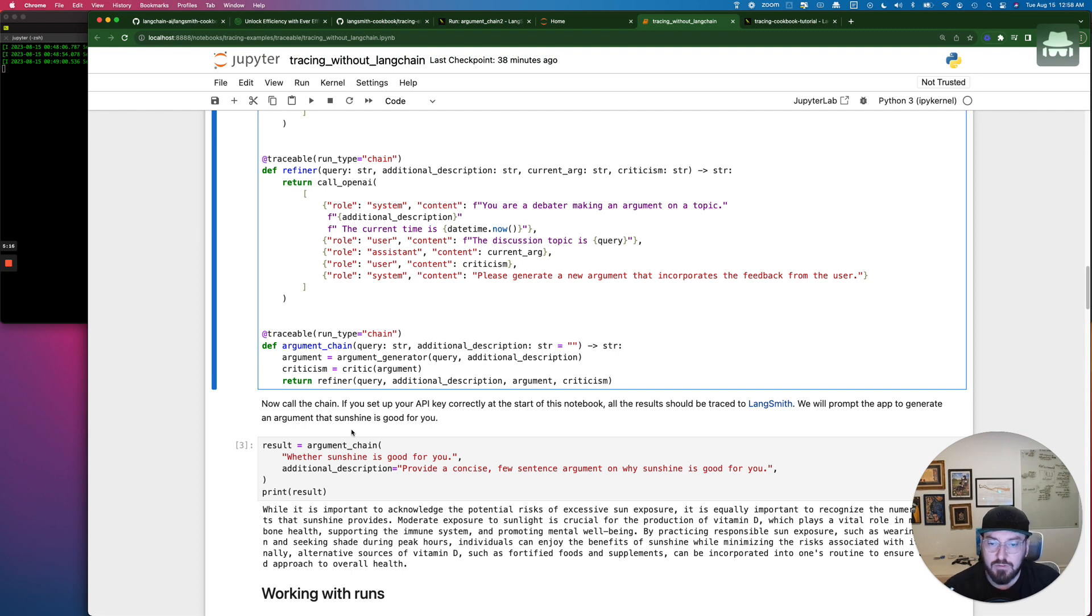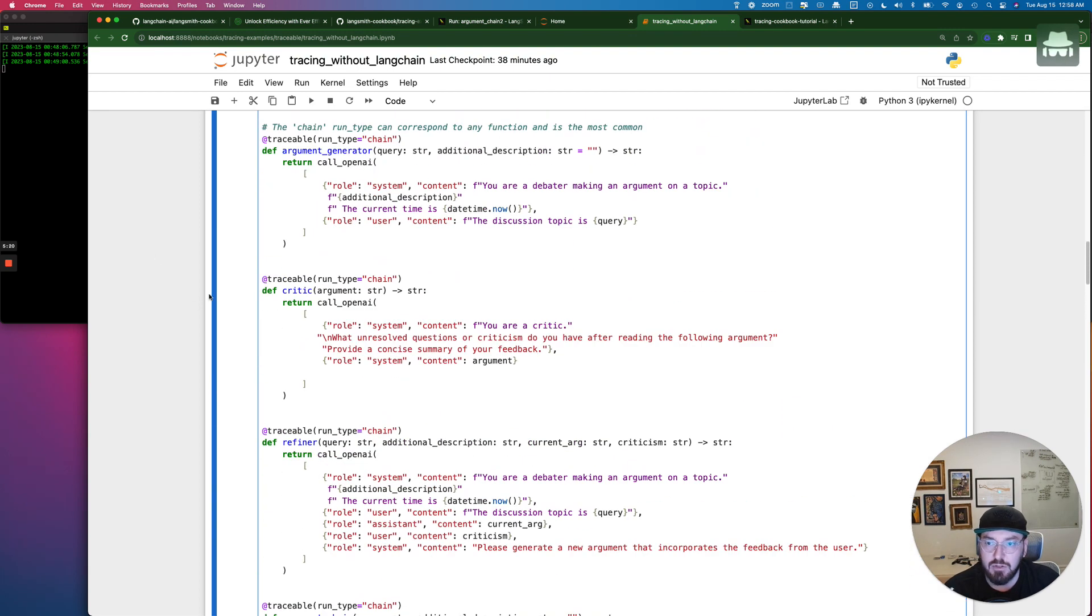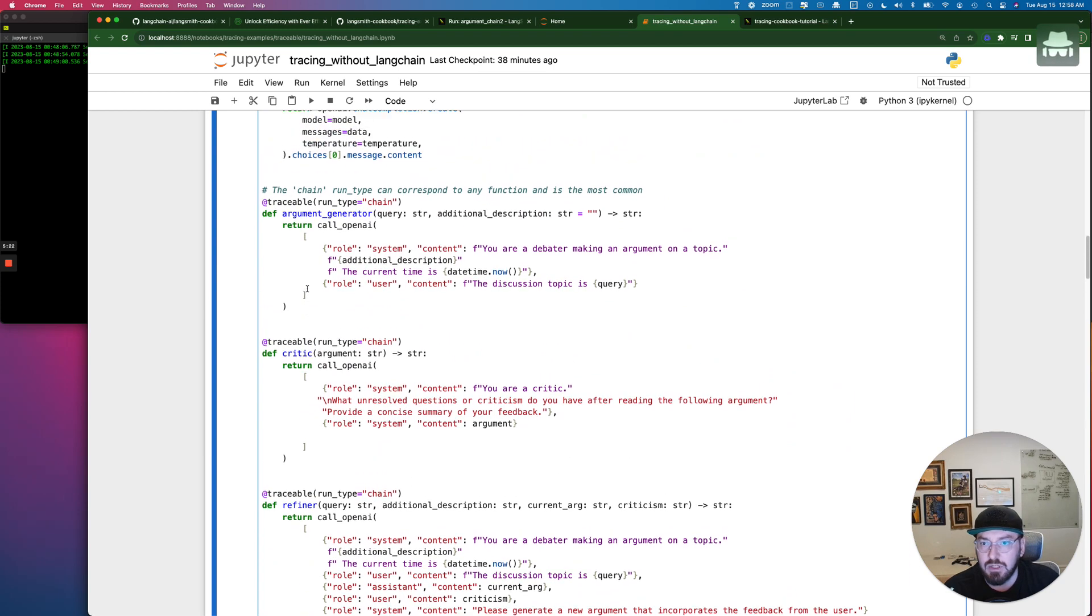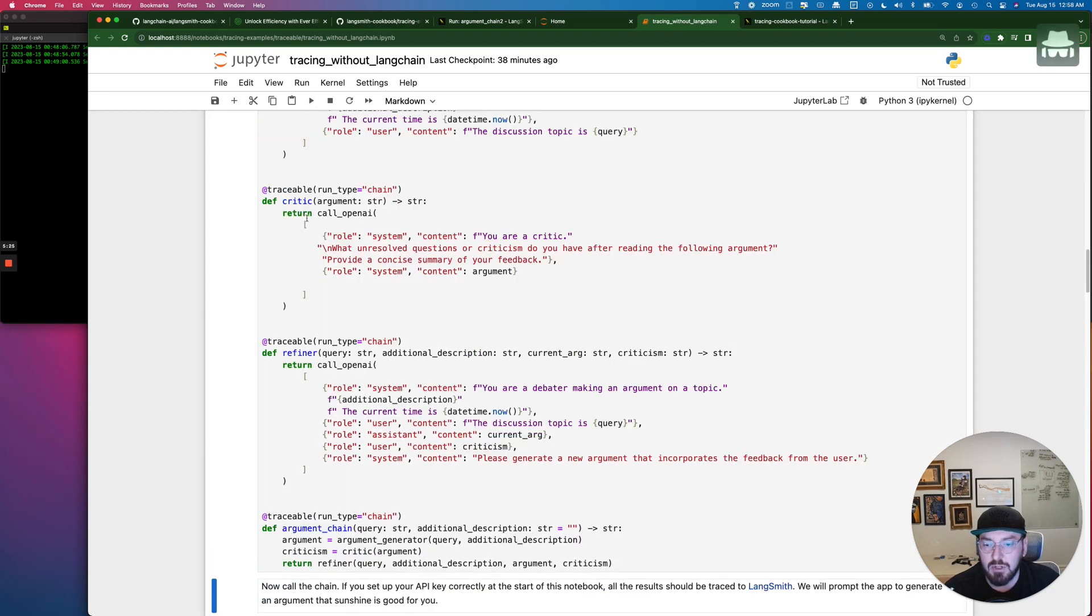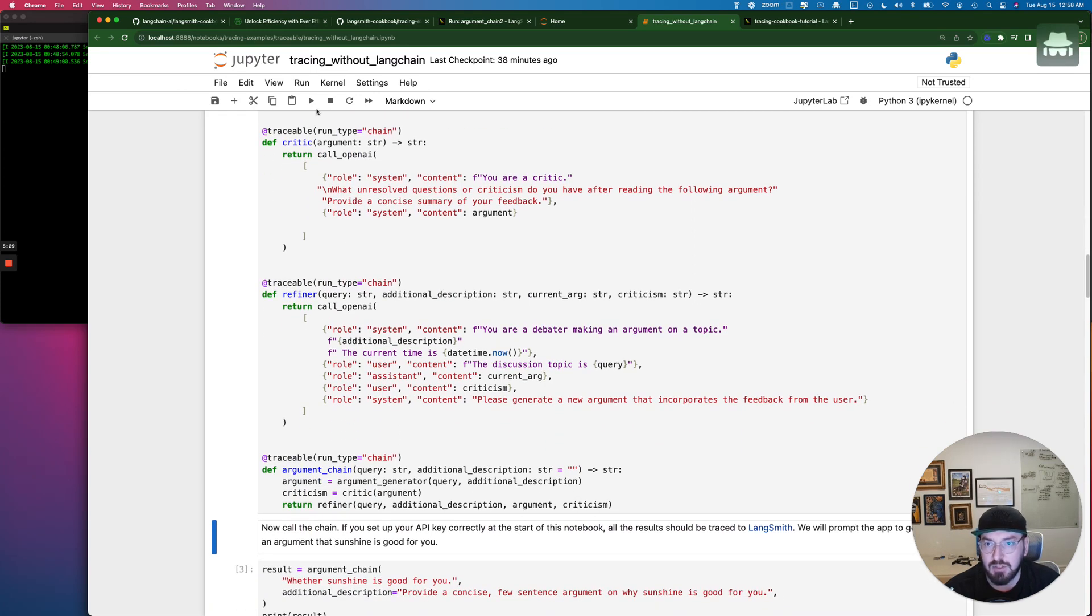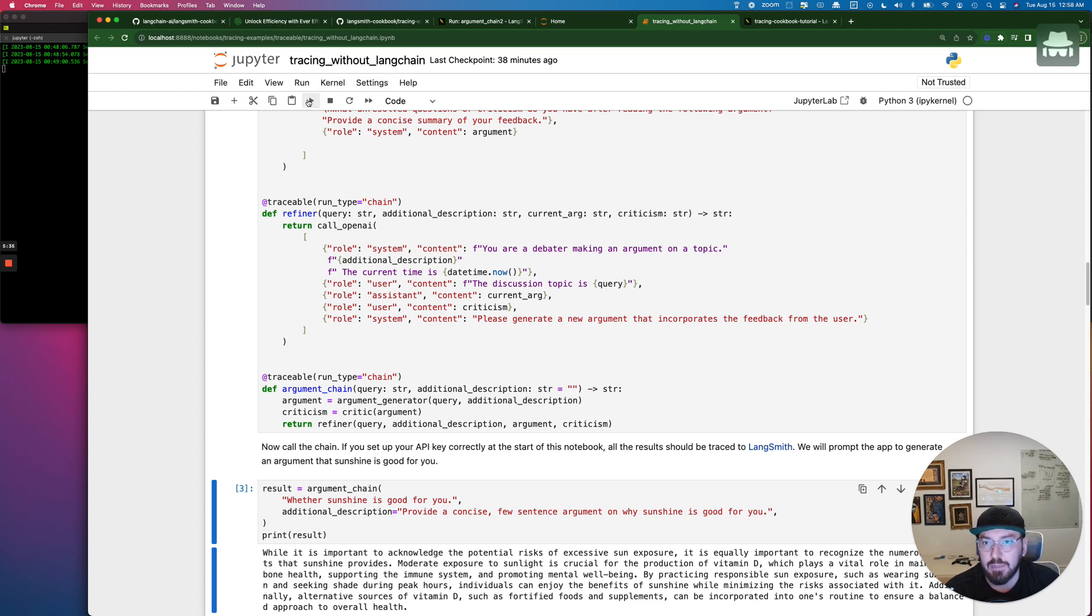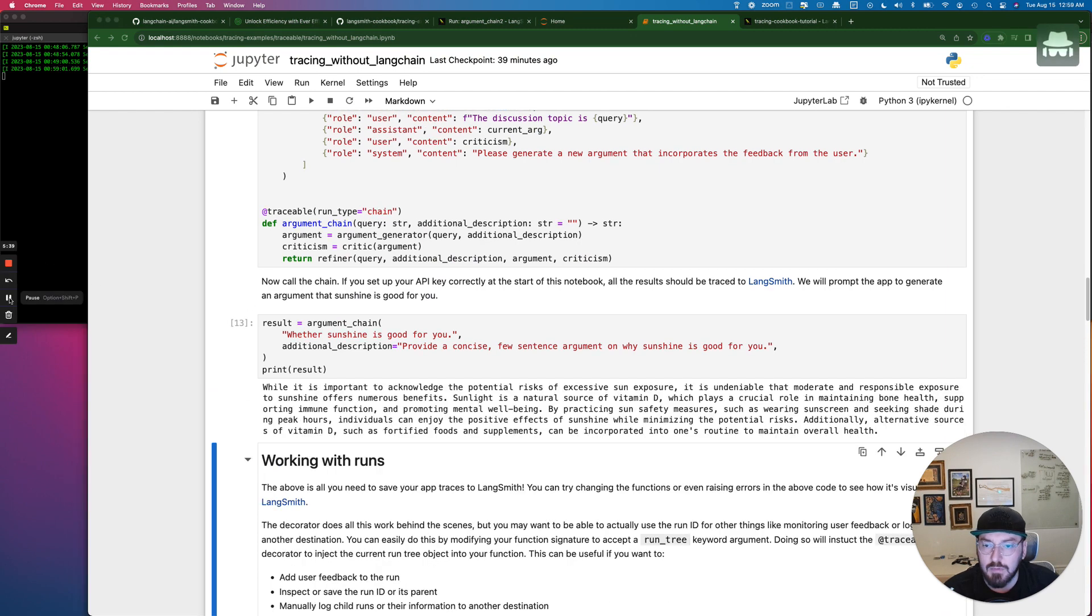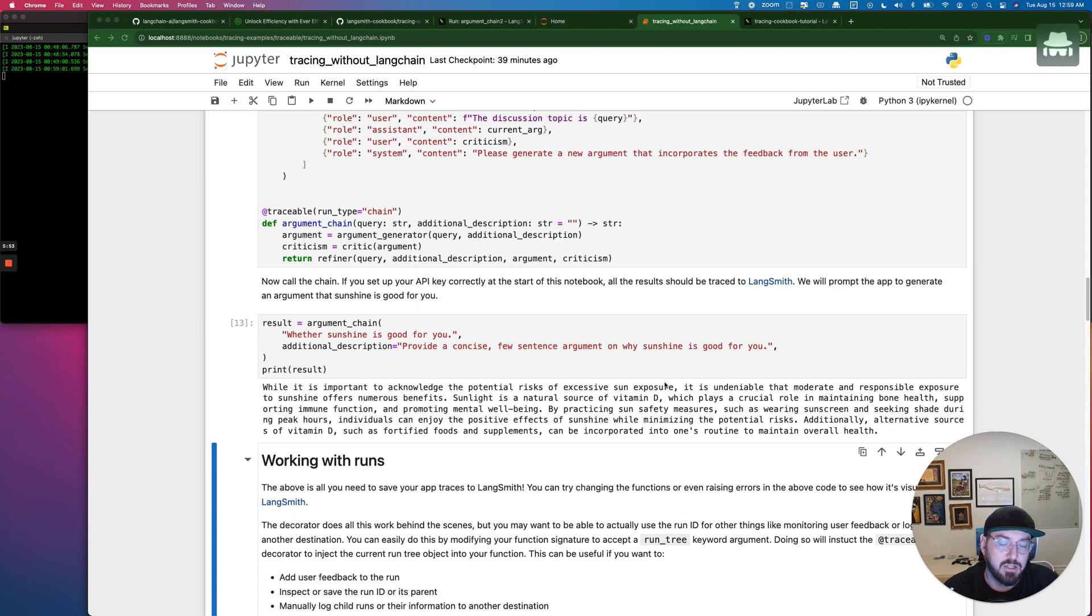So the first thing that we're going to do is actually run this cell. You'll notice that this is highlighted in blue. So we can just go ahead up here to this play button. We're going to run it. We don't see any errors that are happening. So we're going to just keep running the cells. And then this is where we're actually executing. So it might take a second. And then we're actually going to see the result come through, which is this. While it's important to acknowledge the potential risks of sun exposure, blah, blah, blah.